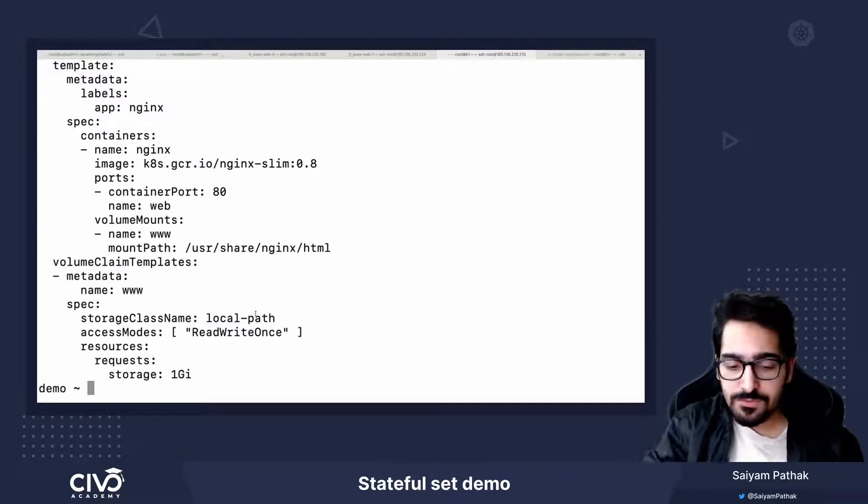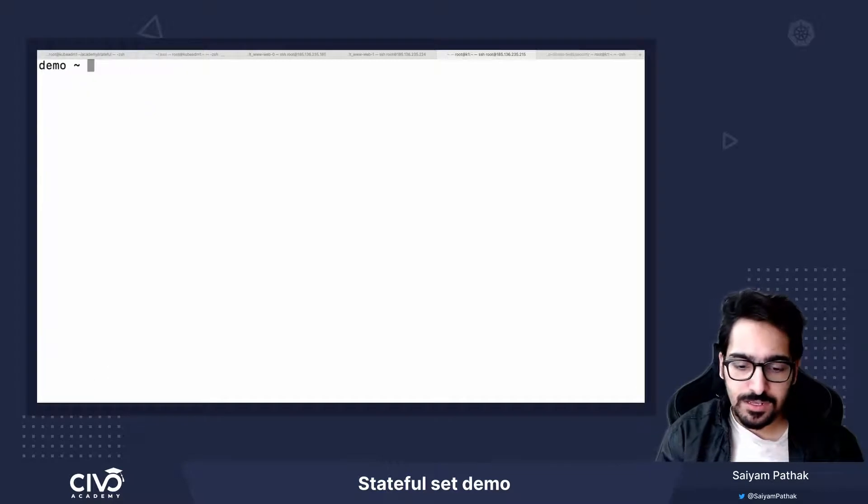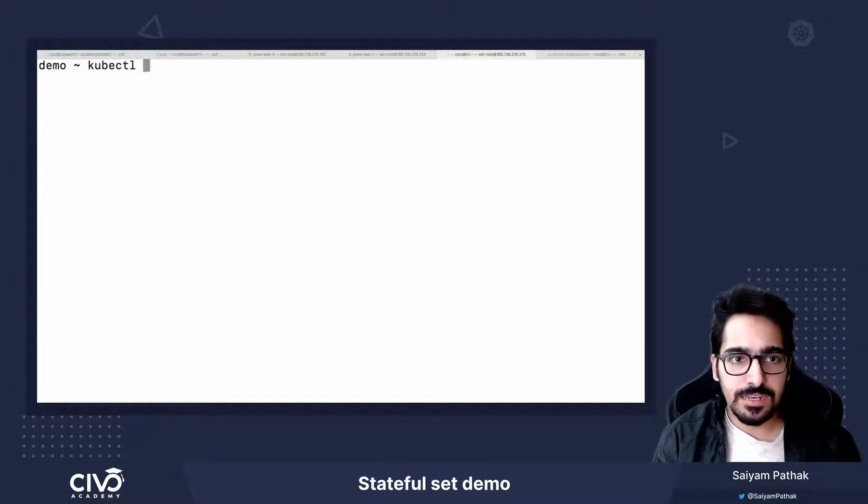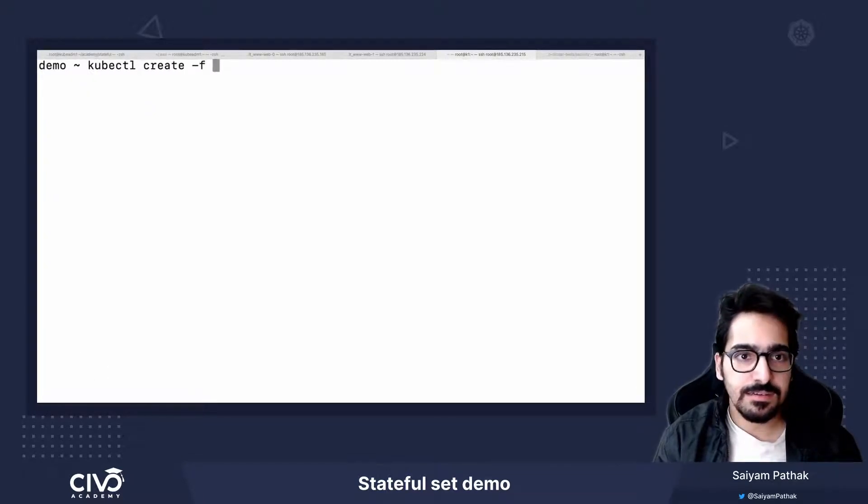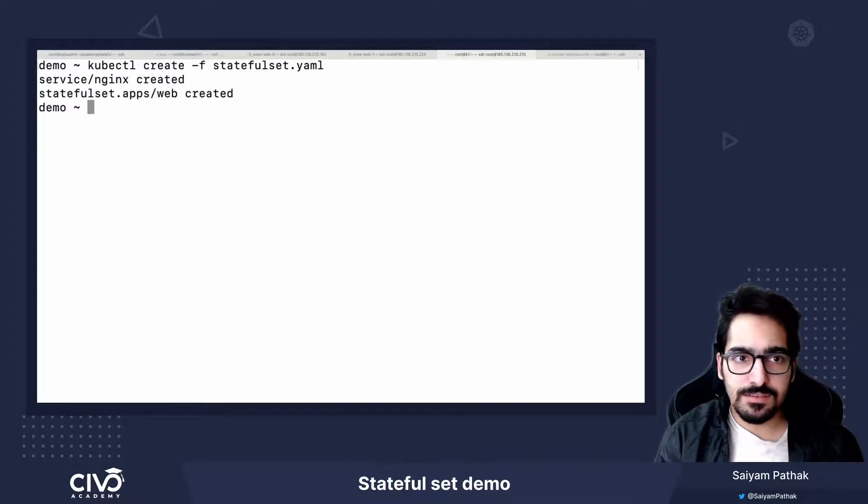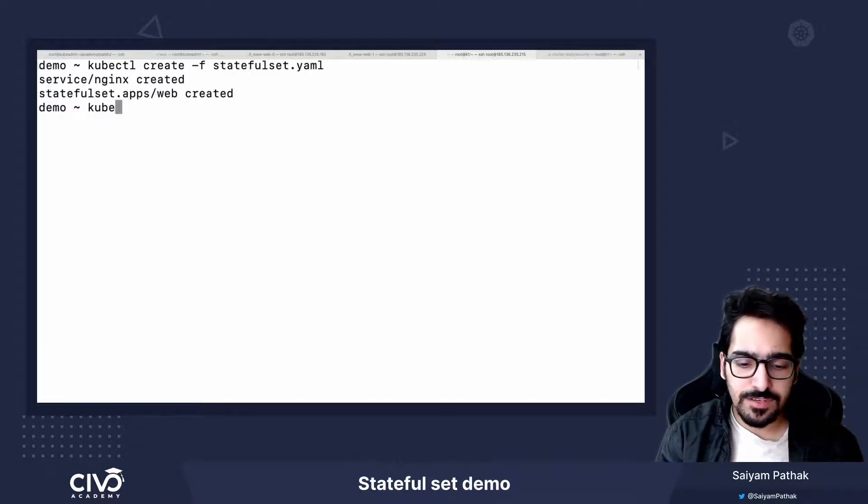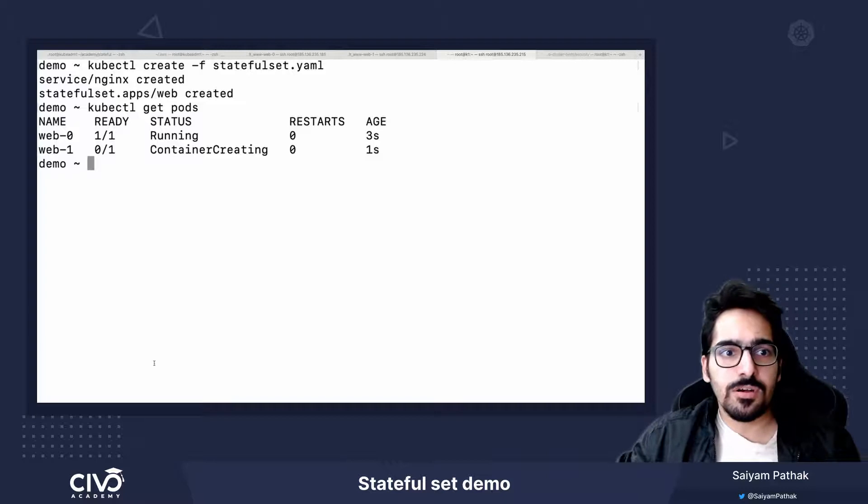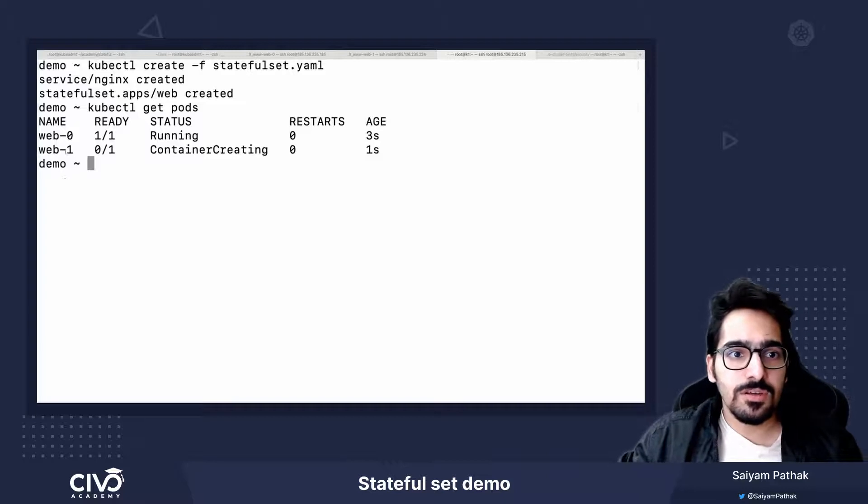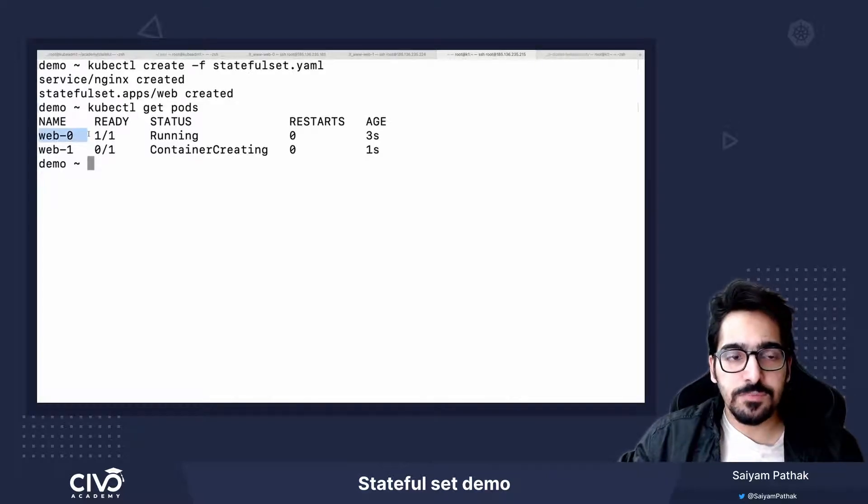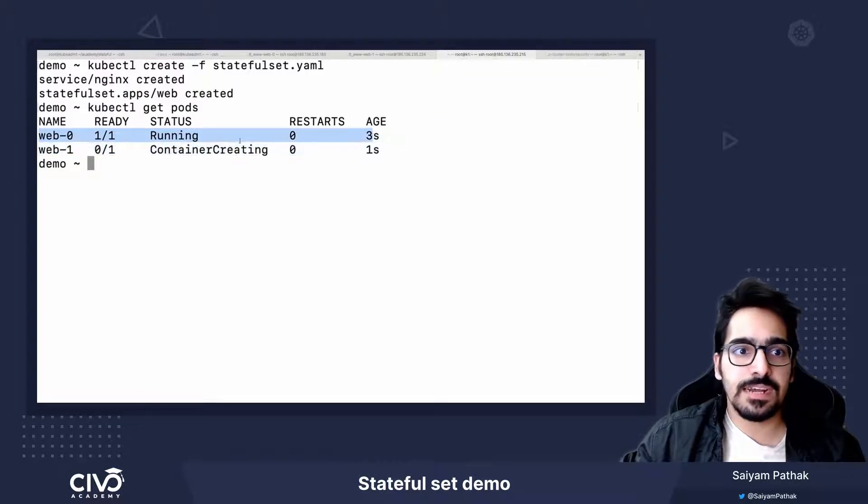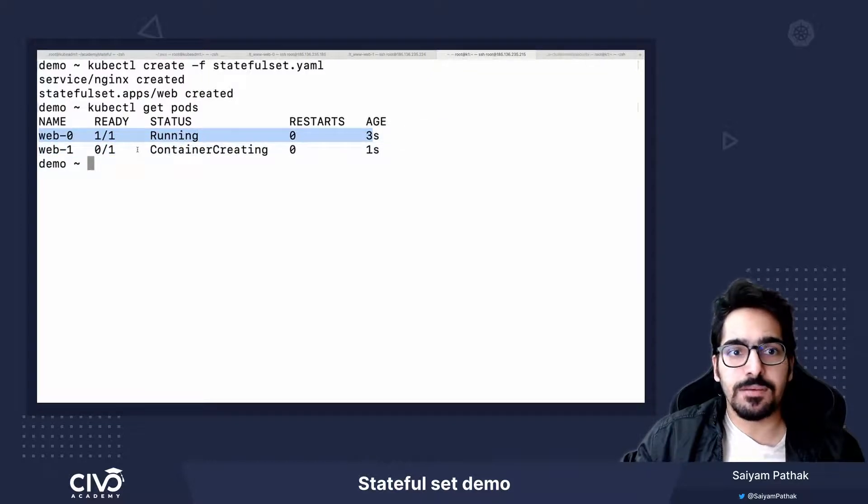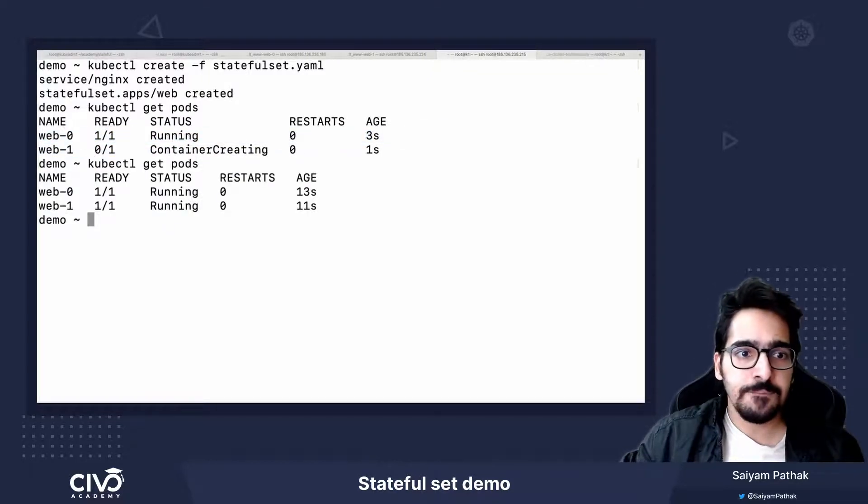Now when we say kubectl create StatefulSet, it creates the service and StatefulSet. Now let's do a pod.